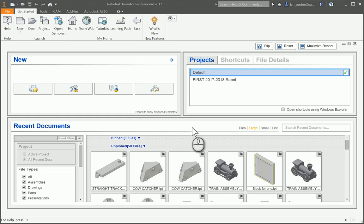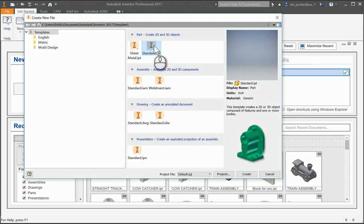This is the instructional video for part number 7, linkage arm. I'm going to start a new drawing using a standard IPT.